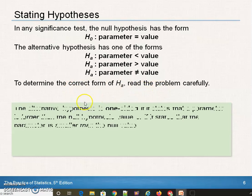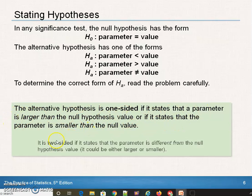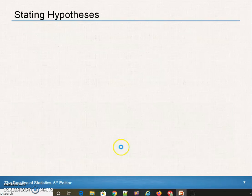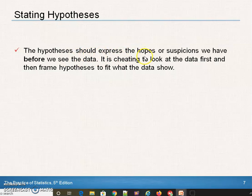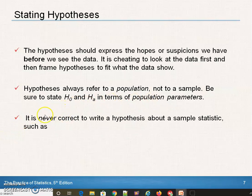To determine the correct form, you've got to read the problem. The alternative is one-sided if it states the parameter is larger or less than; it's two-sided if it's different from. Note that this null hypothesis expresses the hopes or suspicions, and it is cheating to look at the data first and then frame your hypothesis to fit. Hypotheses refer to a population, not a sample. Use population parameters P and mu — or sigma for standard deviation. It's never correct to write a hypothesis using a sample statistic like x-bar or p-hat.